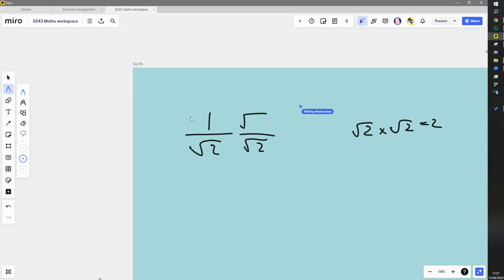What we can do is multiply it by root 2 over root 2, because this fraction here is of course just 1. So multiplying something by 1 won't affect it at all. So we then just look at the top, which is 1 times root 2, and the bottom, which is root 2 times root 2, and we get that.